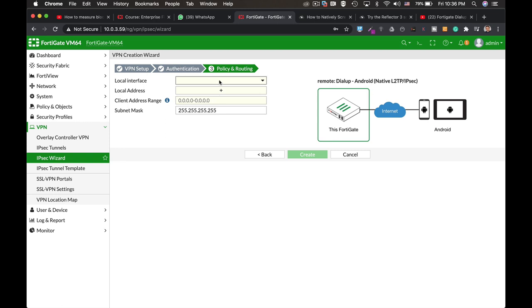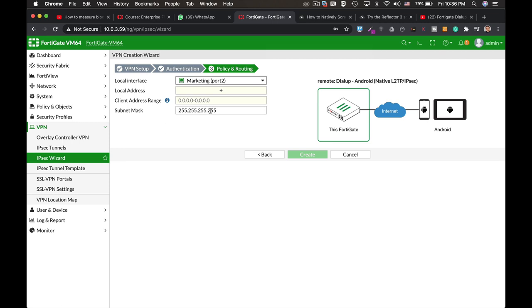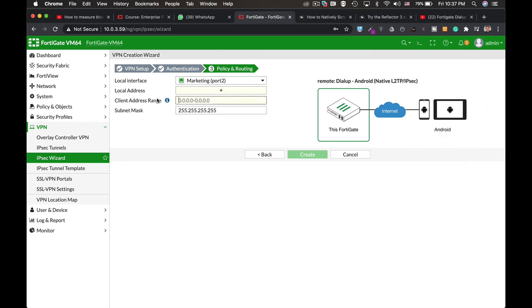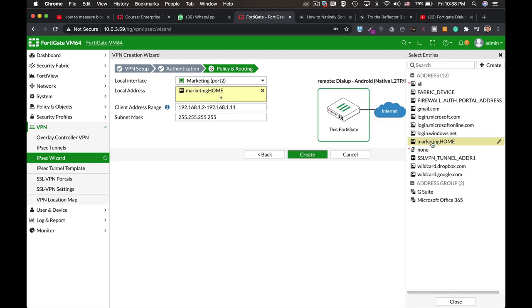The local interface is actually the interface that we wish the remote users to connect to and the range. Now users that will connect to our remote IPSec will be assigned a new IP address. So we need to create a range for that IP address. So let's just create the 192.168.1.2 up to 192.168.1.11. Alright. And let's assign here the local address.